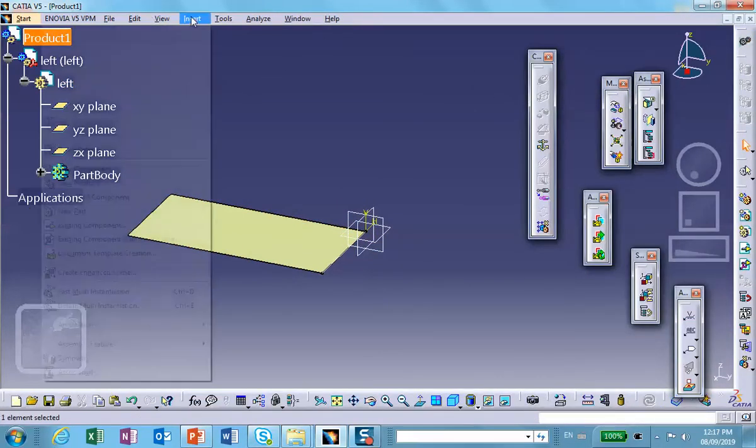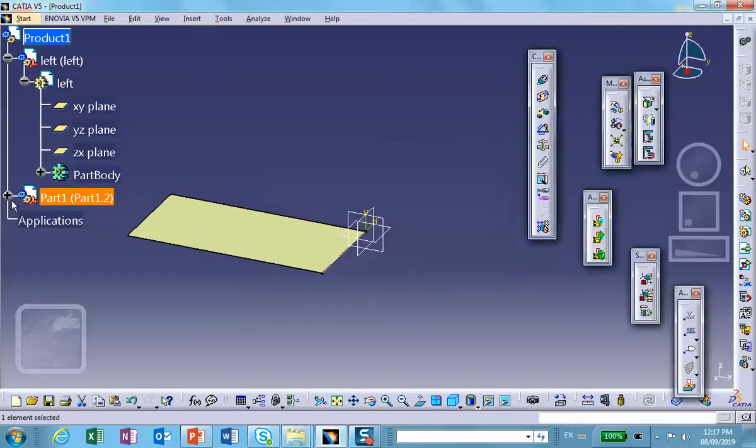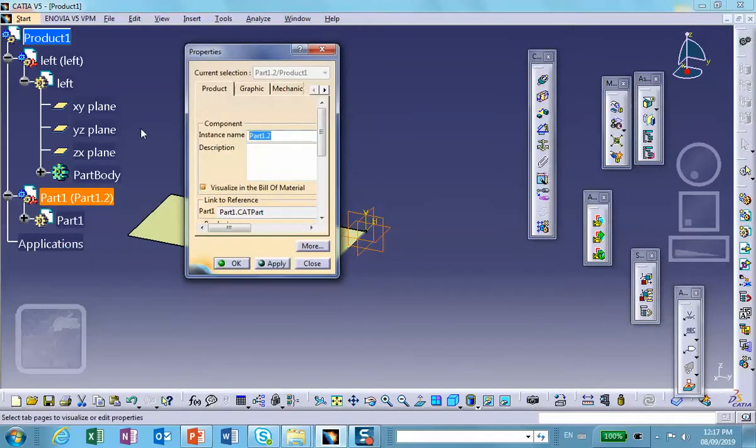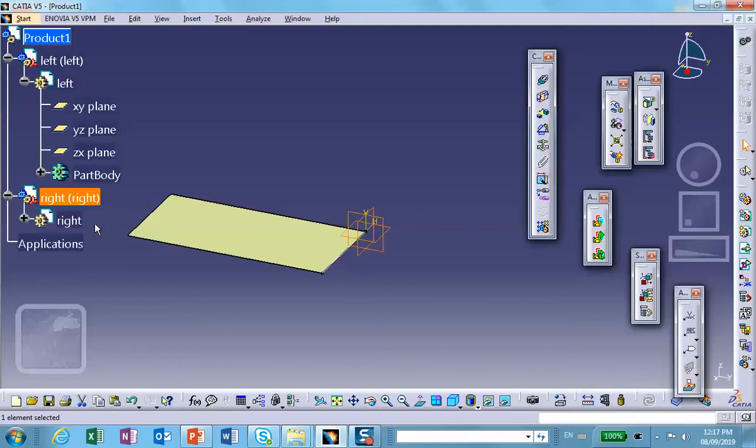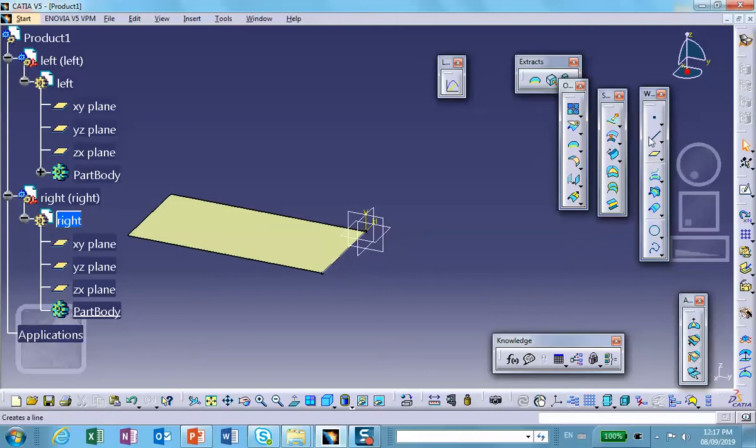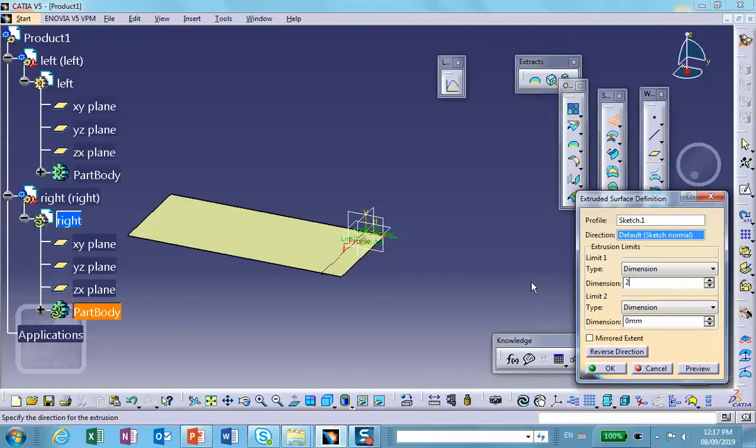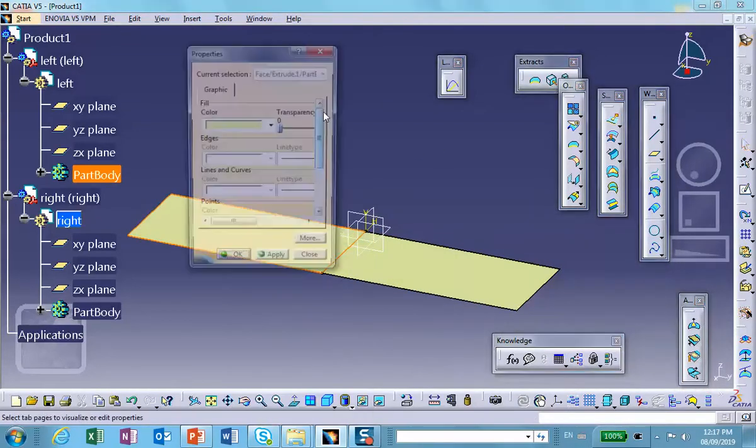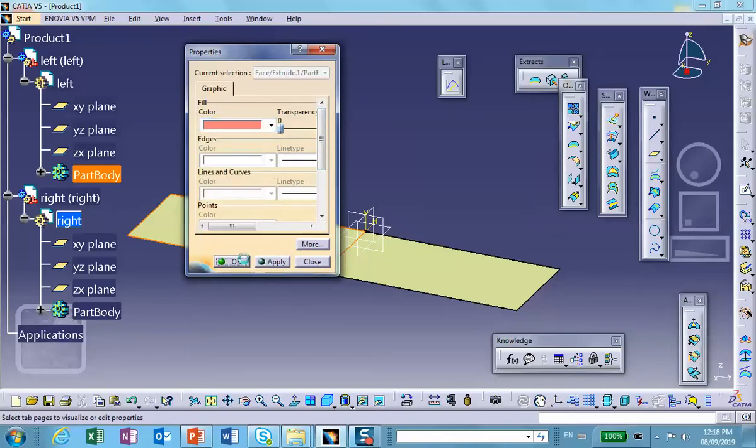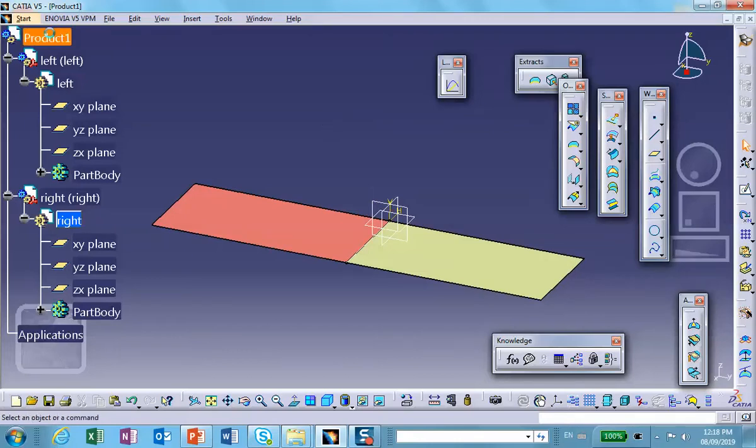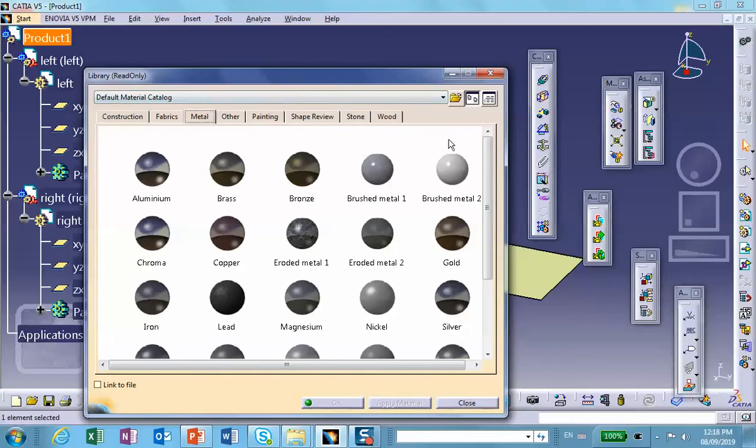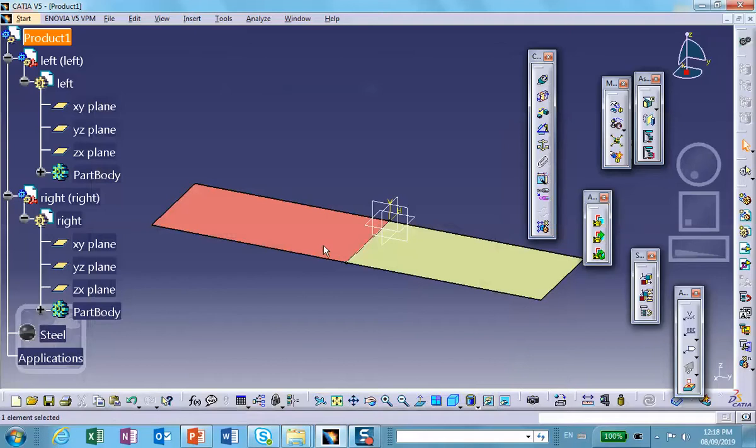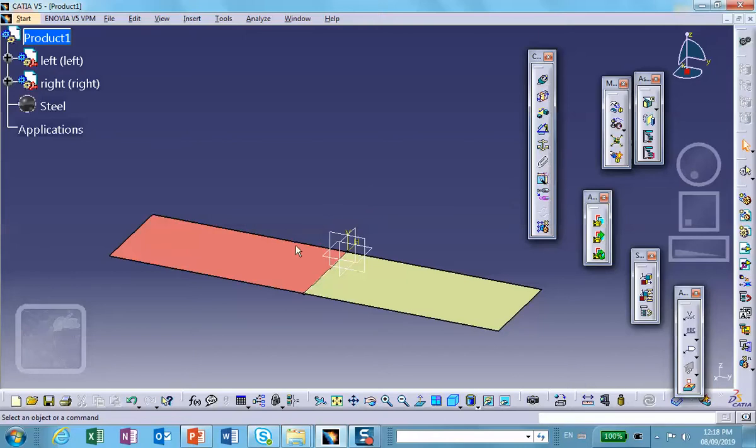Now let's make another one. Insert a new part and call this the right one. We already have a line here so we take this and extrude it to the right by the same line I used before, going to 100. Let me change the color of this. Now we make everything out of steel.